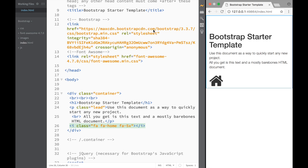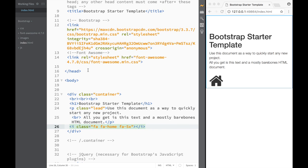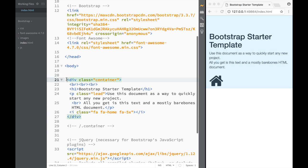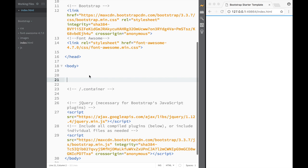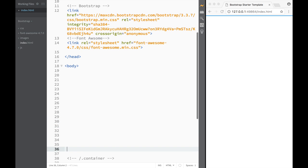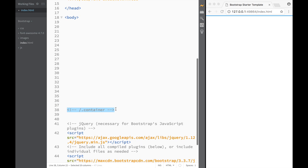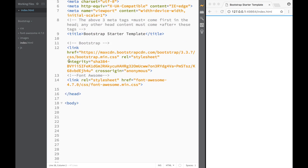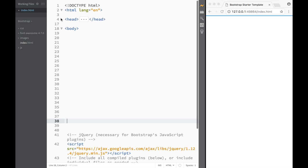Now that we have Bootstrap, images downloaded, and Font Awesome downloaded, we're ready to jump in and start coding the HTML for our banner. We're going to be working within the body section, and you can see that our scripts are on the bottom.